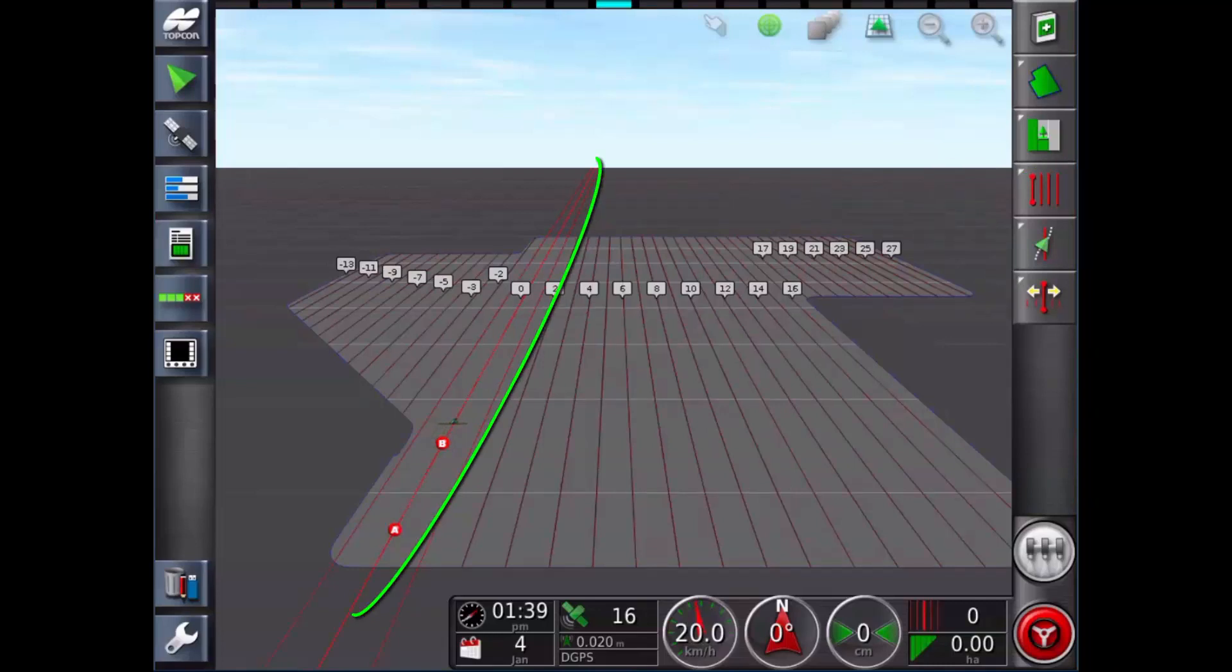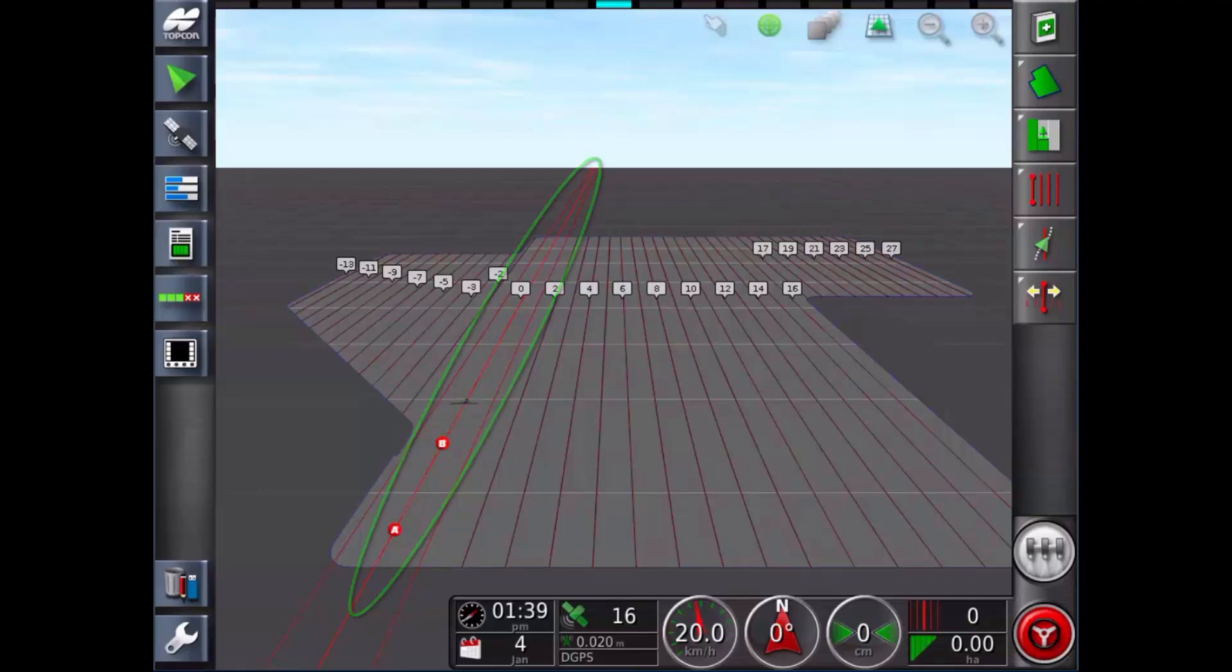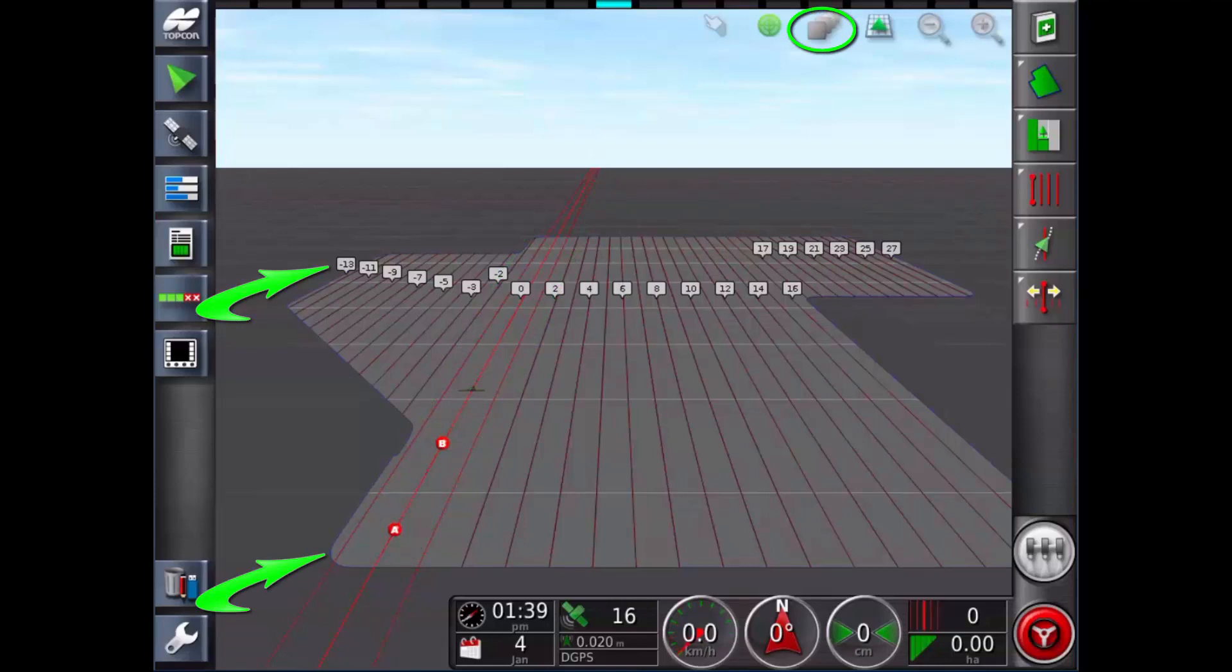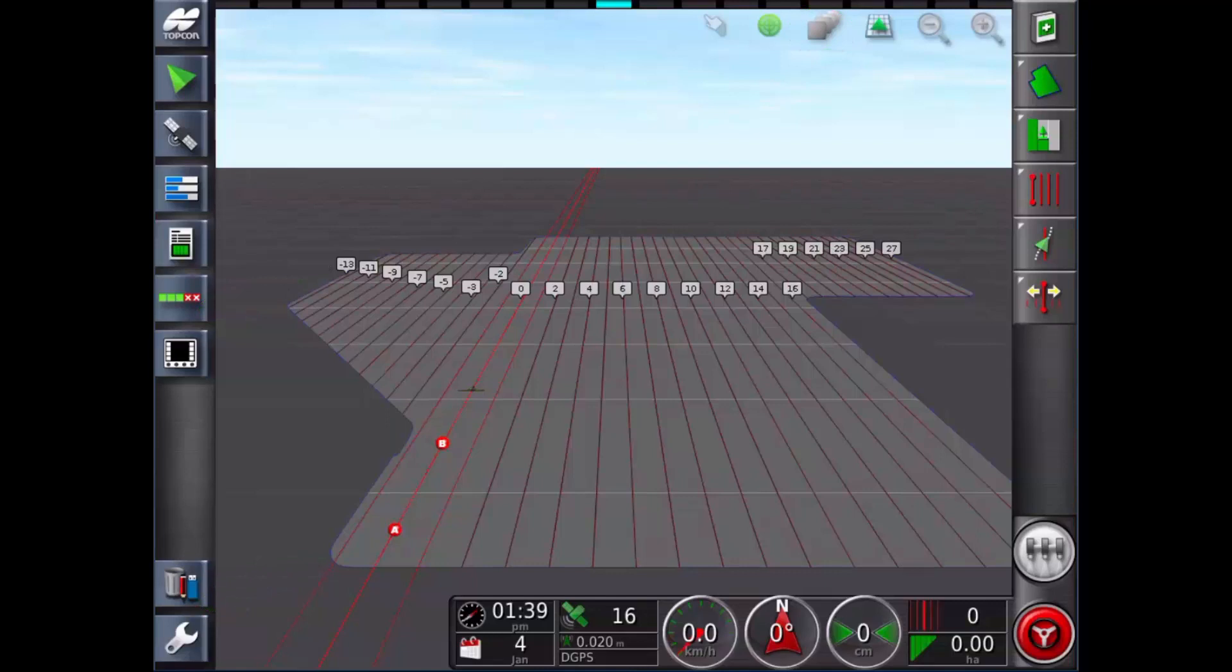In most cases the screen will show the line being travelled and the two adjacent lines. Because I have a field boundary and line numbers turned on in my visible map layers, all guidelines within the field boundary are numbered and showing.